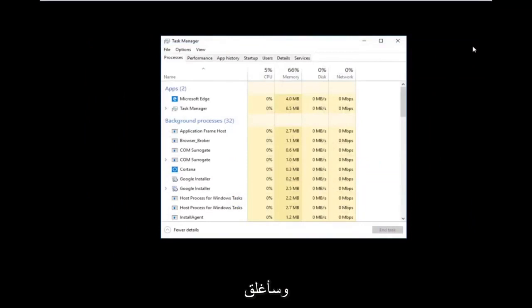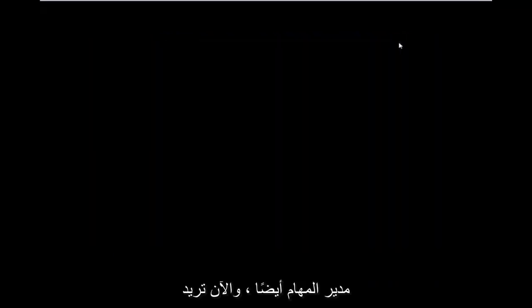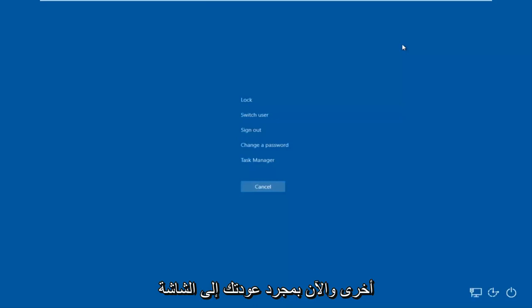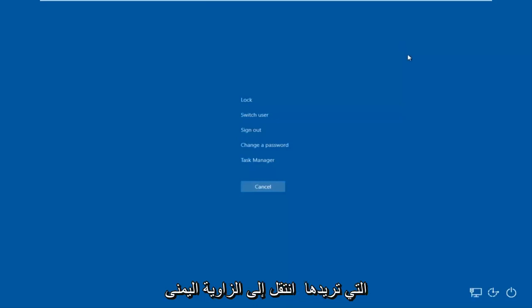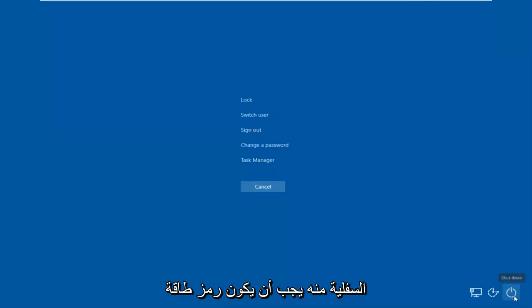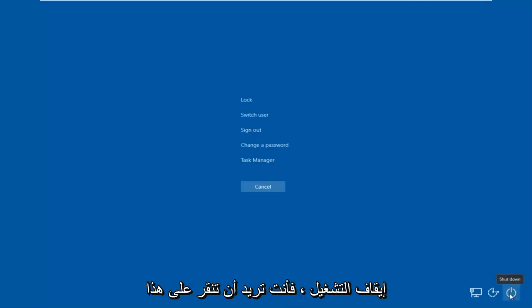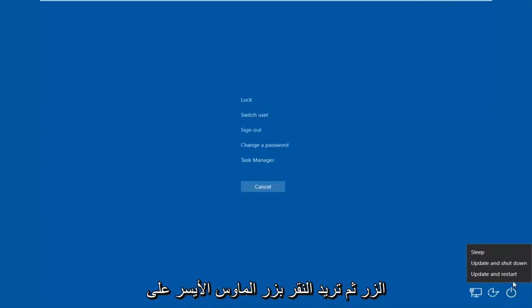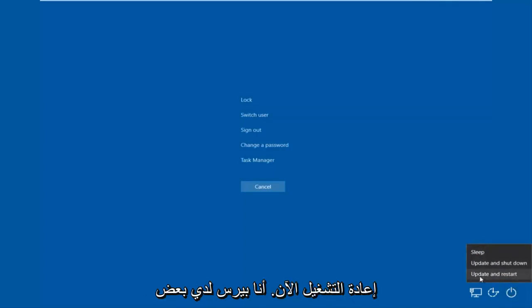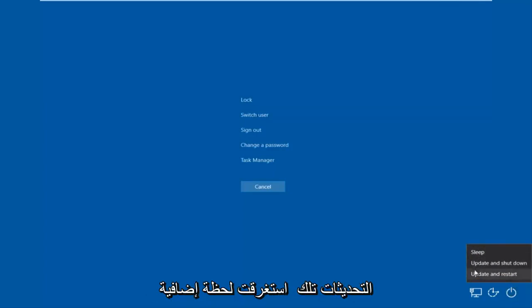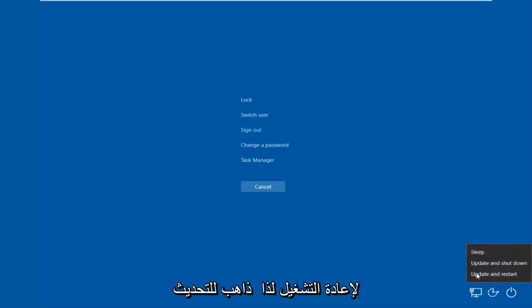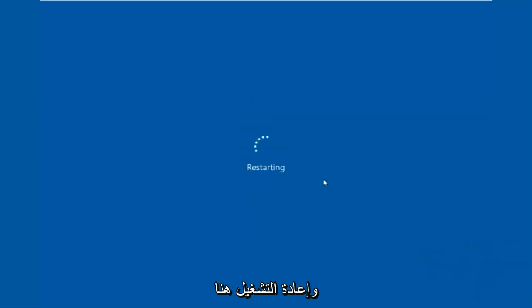Close out of Task Manager as well, then tap Ctrl+Alt+Delete on your keyboard once again. From that screen, go to the bottom right corner where there's a power icon. Hover over it and it should say Shut Down. Left-click on it, then left-click on Restart. It may take an additional moment if there are updates — in that case select Update and Restart.